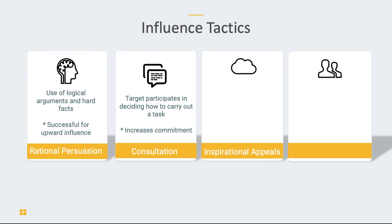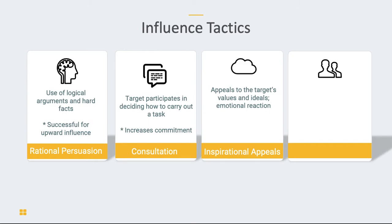The third type of influence tactic is called an inspirational appeal. This is basically when we appeal to a person's values and ideals — we're really going for an emotional reaction. You'll see this a lot with political candidates where they try to talk about a shared set of values and try to get people either angry or hopeful, targeting a specific emotional reaction to bring people on board. It's really important that if you're going to use this approach, you actually know the target's values — if you're wrong about what their values are, this strategy won't be effective.